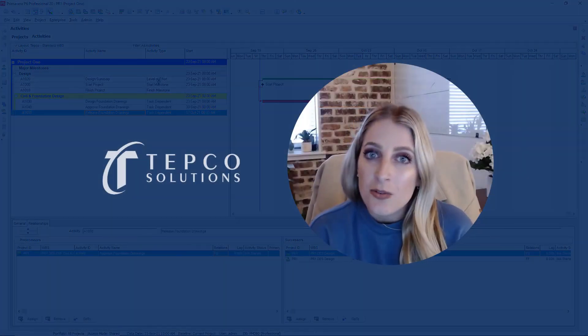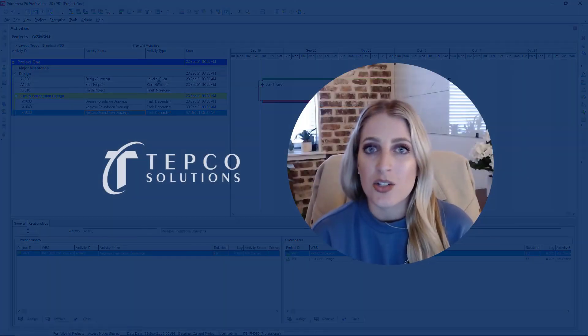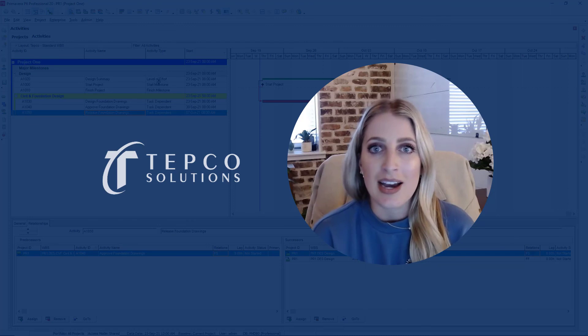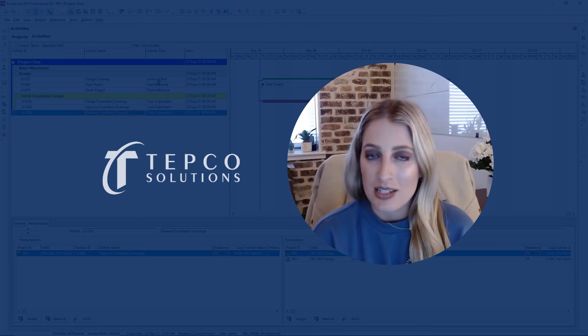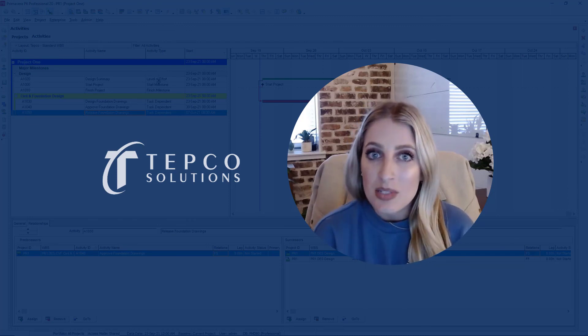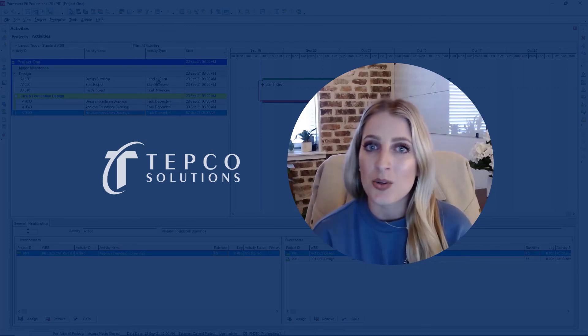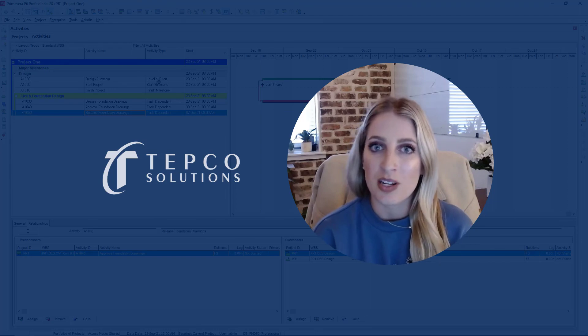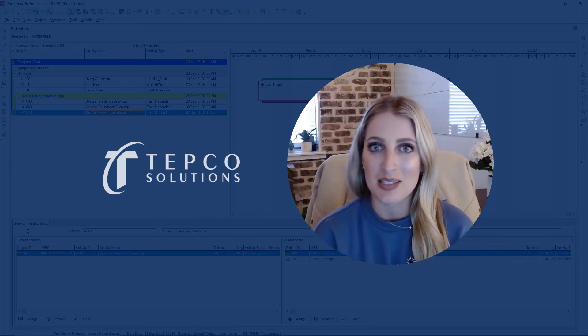Thank you for watching this tutorial on adding activities and the four most common activity types. Stay tuned for more videos and tutorials in P6.